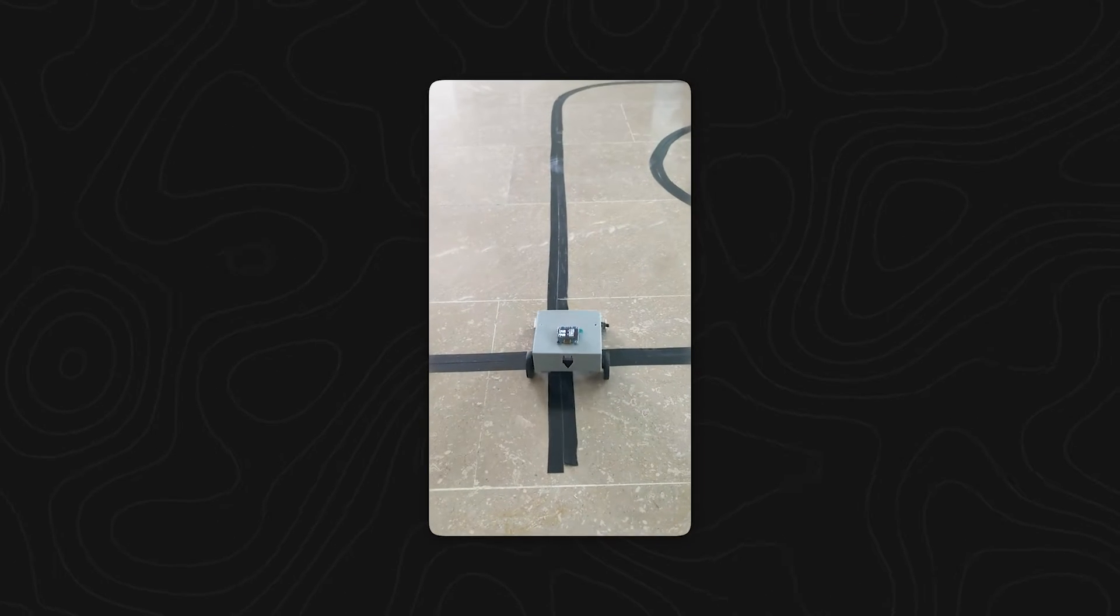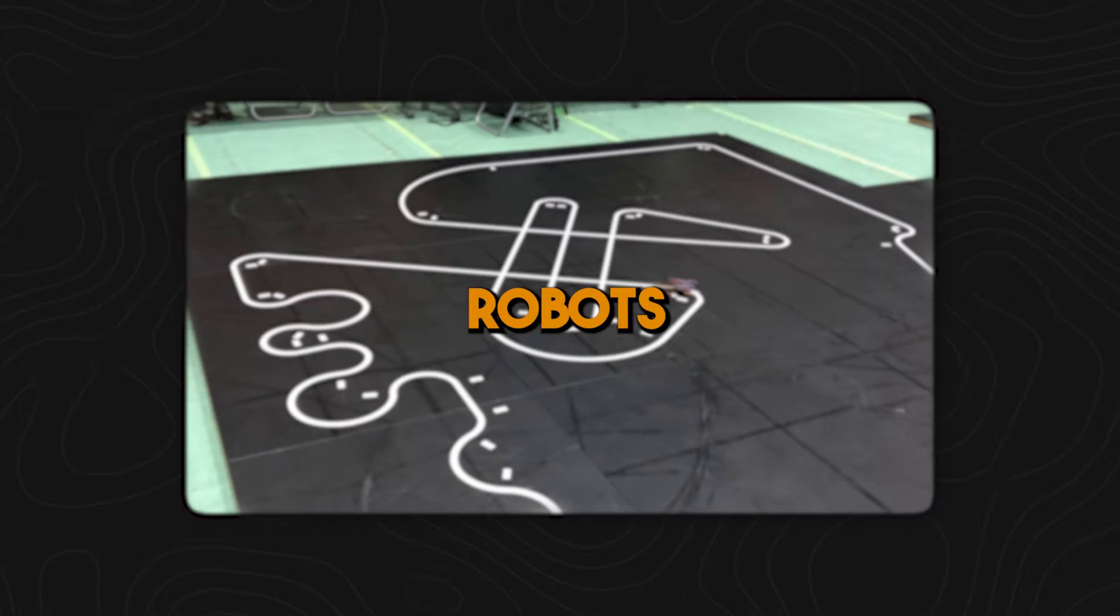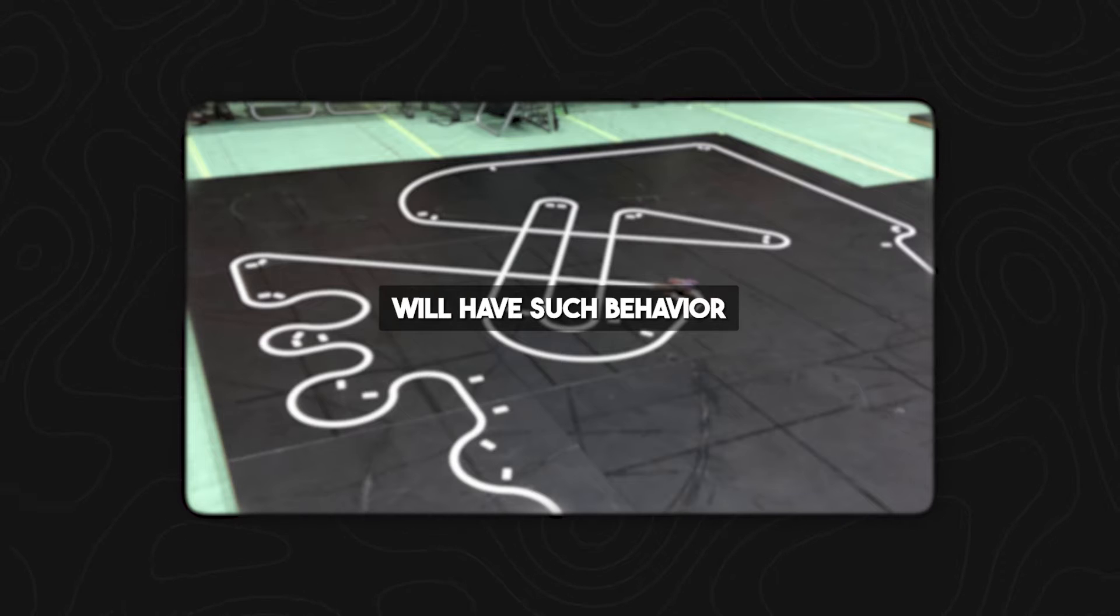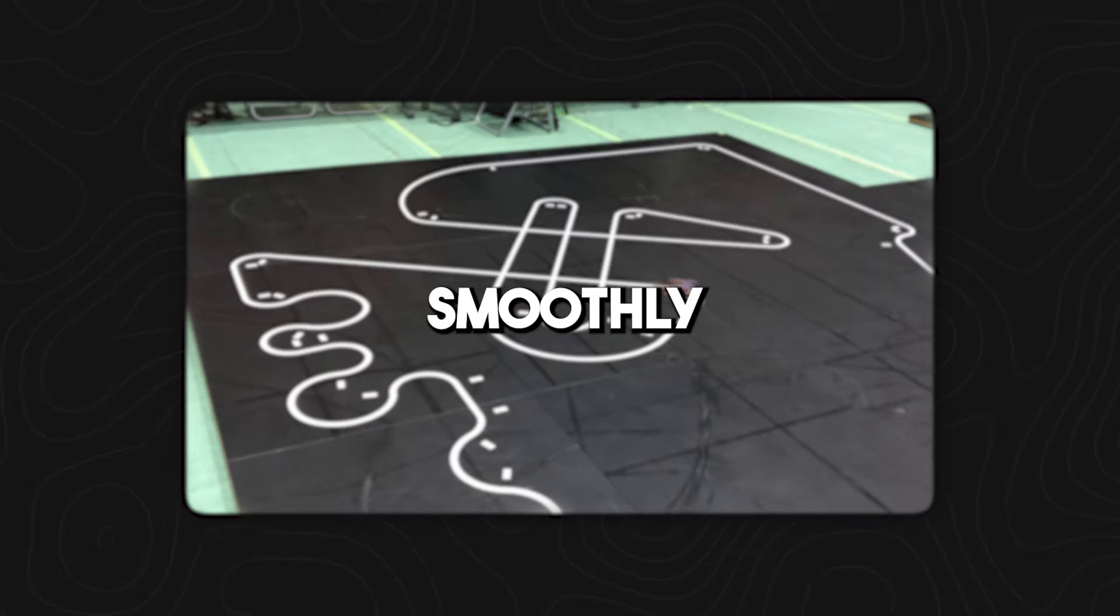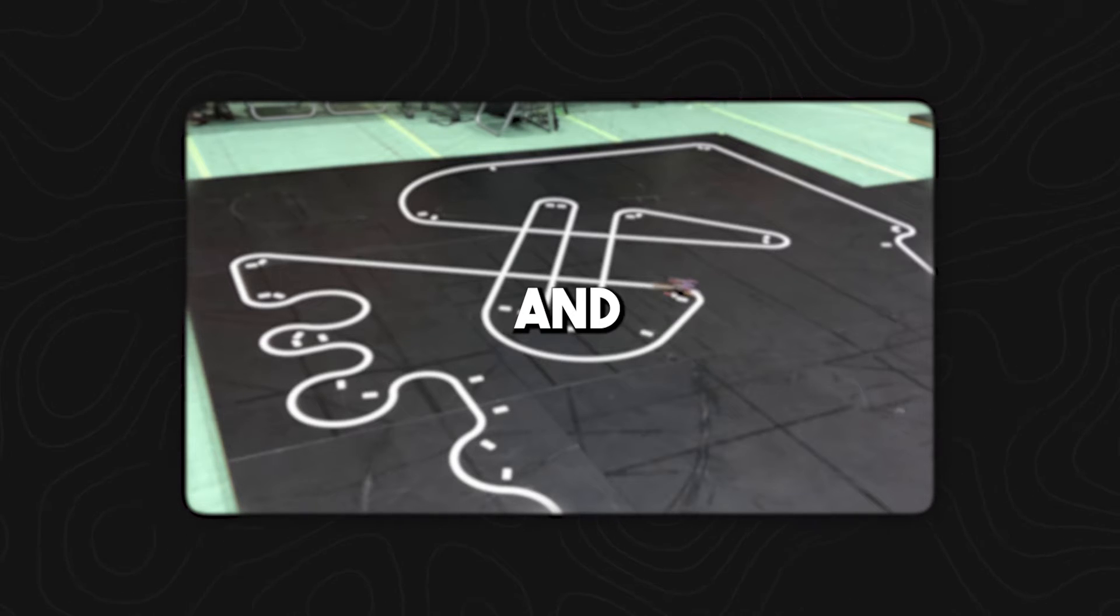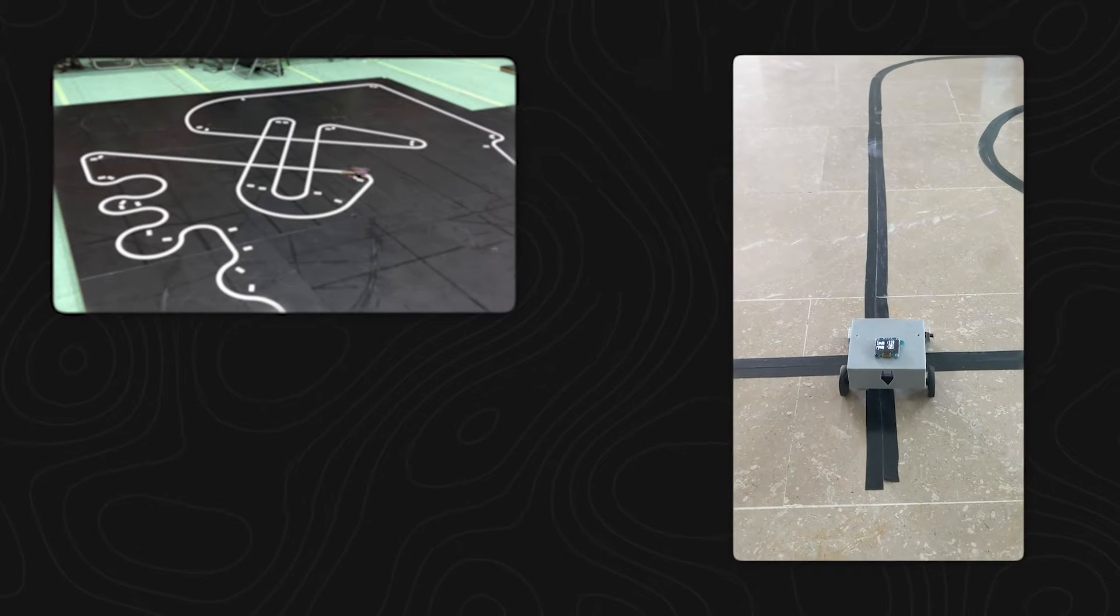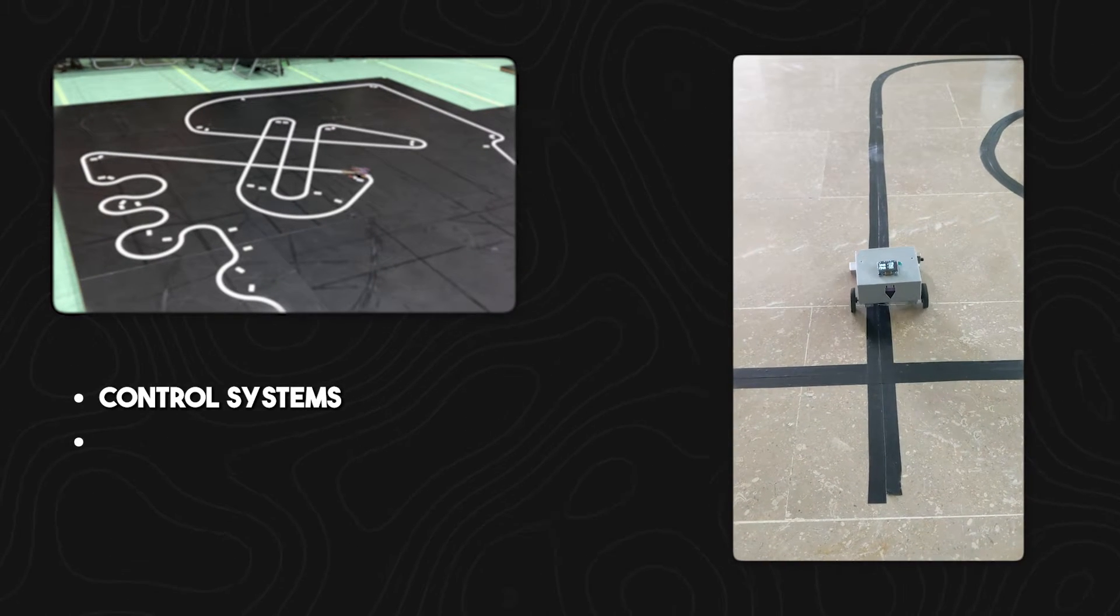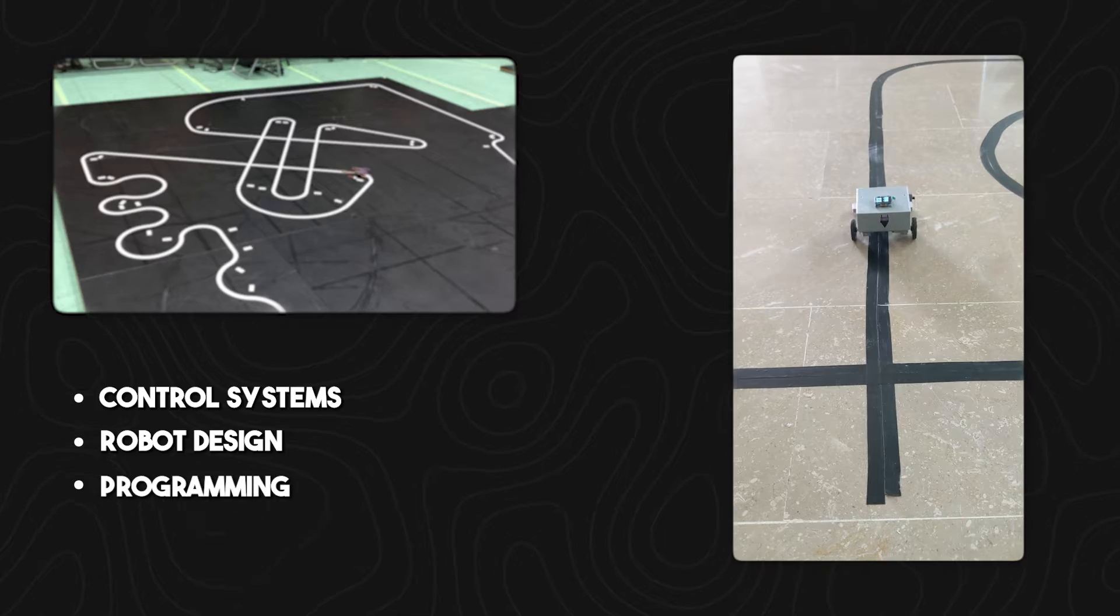In almost all robotics competitions, there is a part of line following robots, which is very important from learning perspective. Robots in these competitions will have behavior of following the line smoothly, fastly, and accurately. By building these robots, you learn control systems, robot design, and programming.